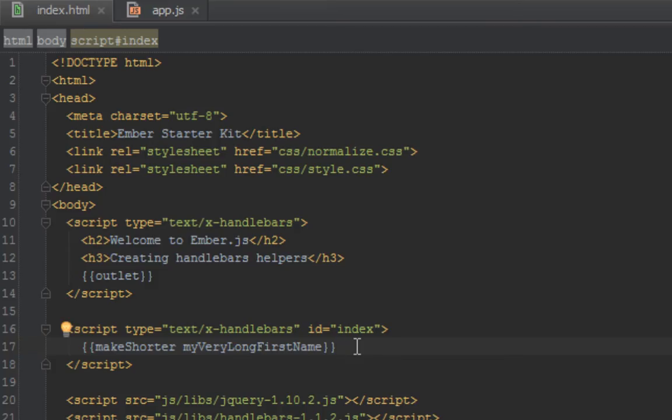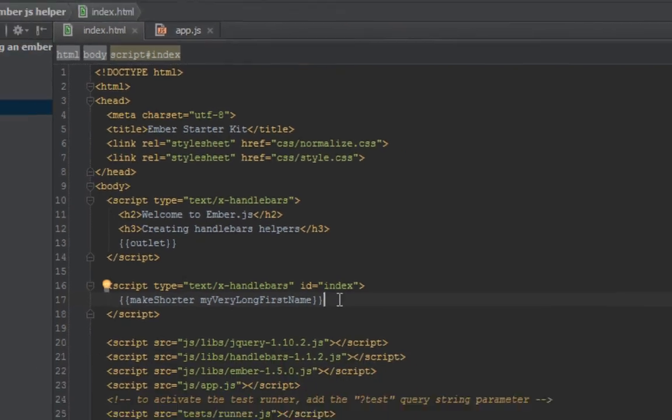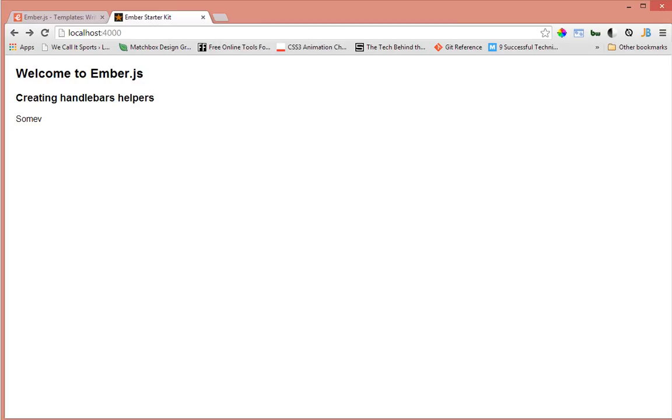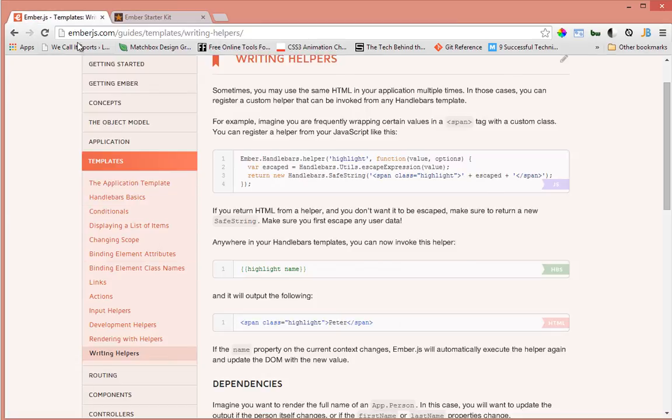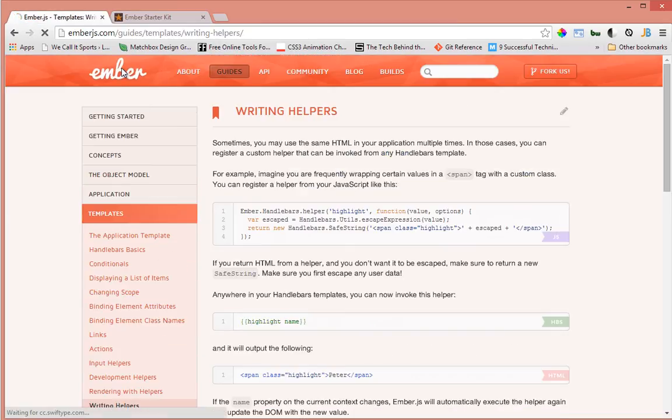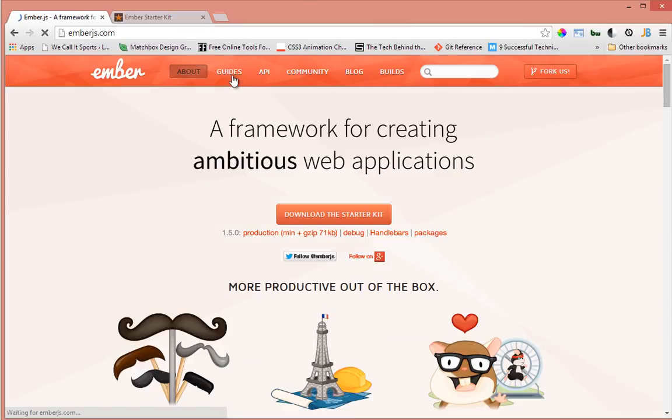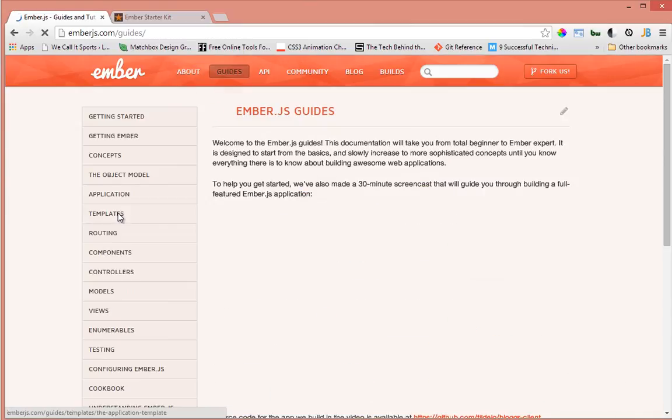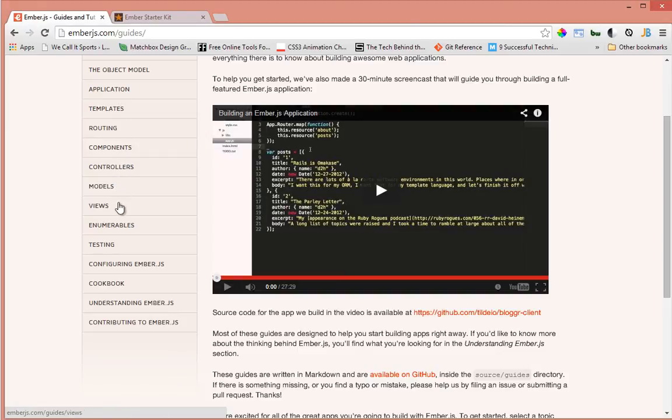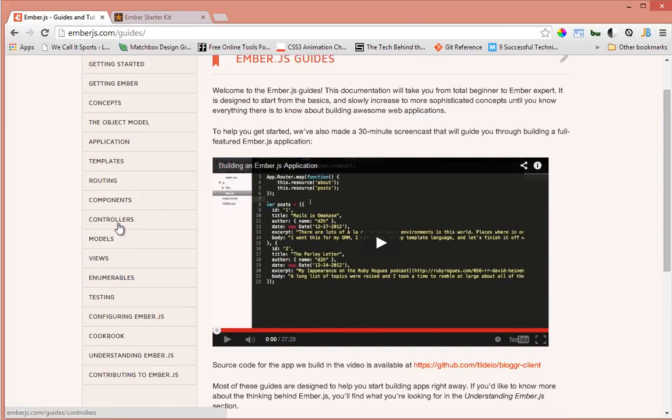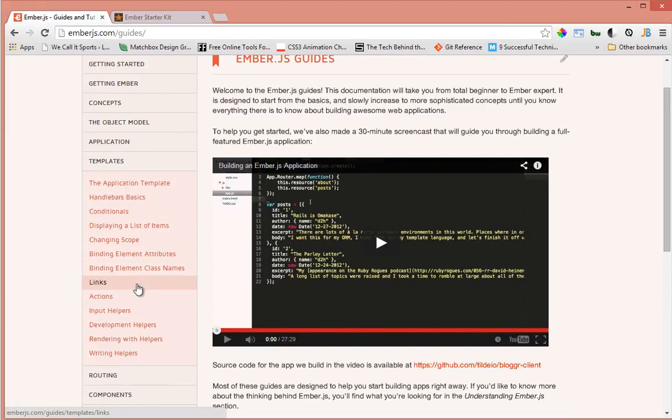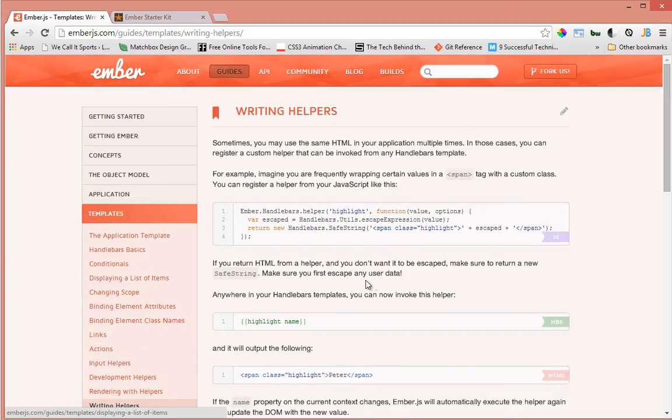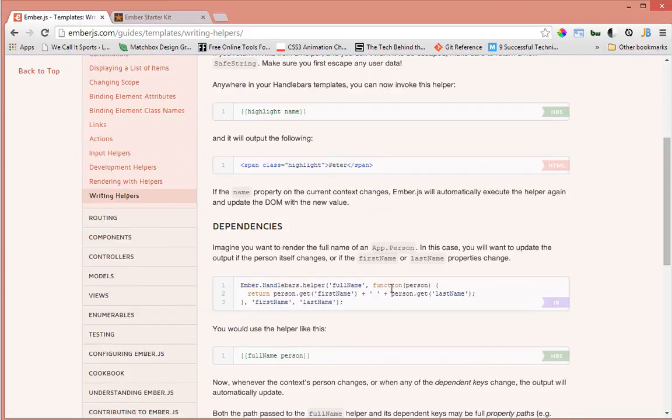That's one way of creating Ember.js helpers. If you want to get more information about how to create helpers, just go to emberjs.com/guides. There's a Handlebars template section here and it says "Writing Helpers." There's lots of information here.